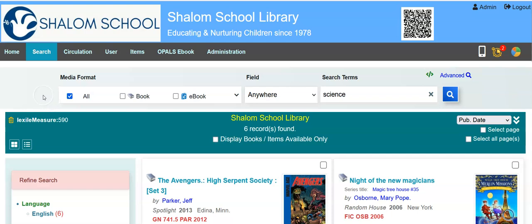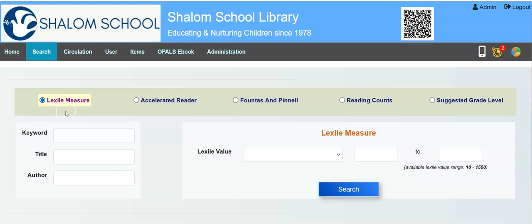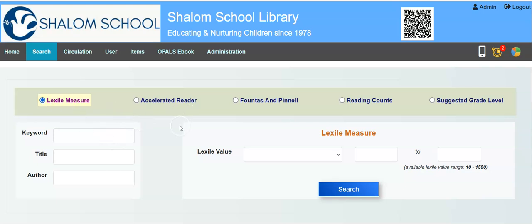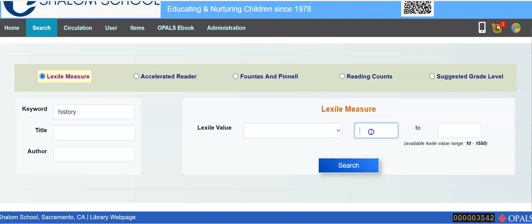As far as doing a search for a reading level — reading levels, Lexile measure is there. I'm going to do a search on history, and I'm going to do a Lexile measure of 1,000 to 1,200.